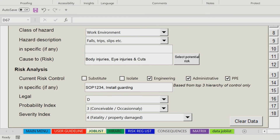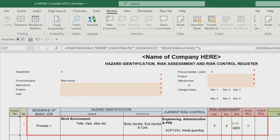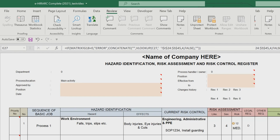Next, click the HiRAC tab to view the full format of the document. The results of the data entry you did are now displayed automatically. You can add further data entries to other processes or the same process with other hazards and risks. Repeat the same steps as described before so that all processes and hazards can be covered completely.